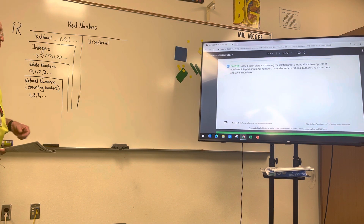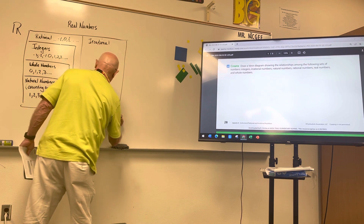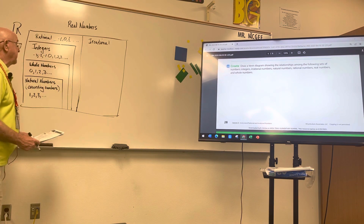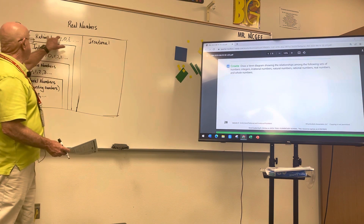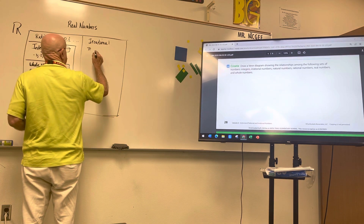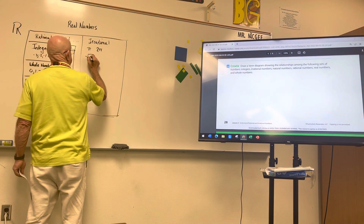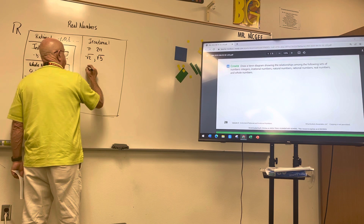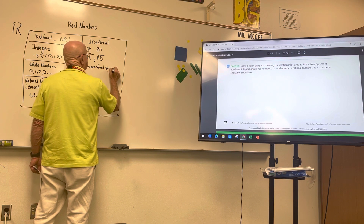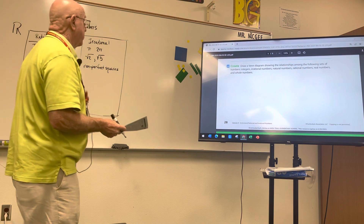So your Venn diagram should look like nested ovals, each one getting progressively smaller. The irrational numbers side includes things like π, 2π, the square root of 2, square root of 5 — any square root that is not a perfect square, so non-perfect squares. Any questions on this so far?